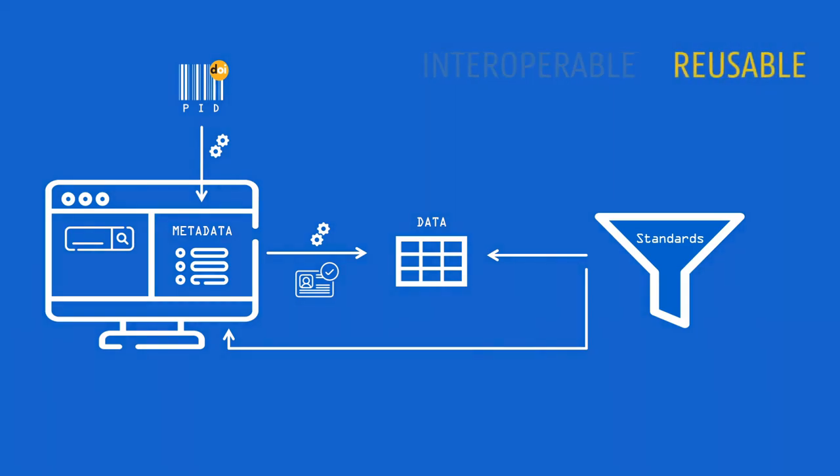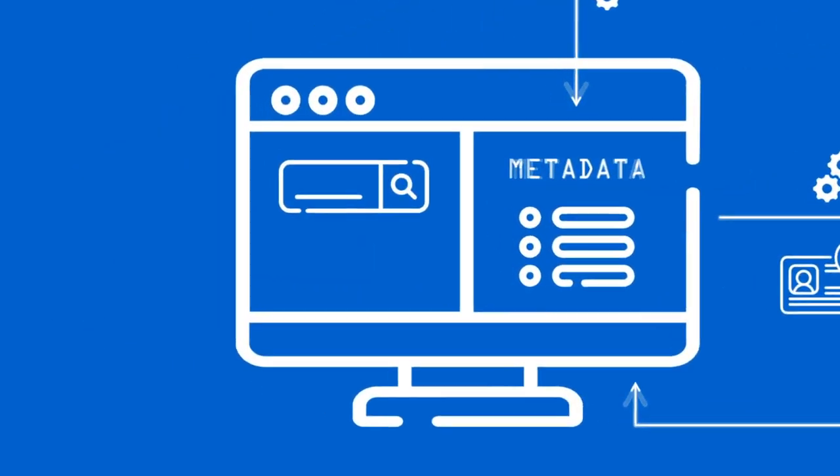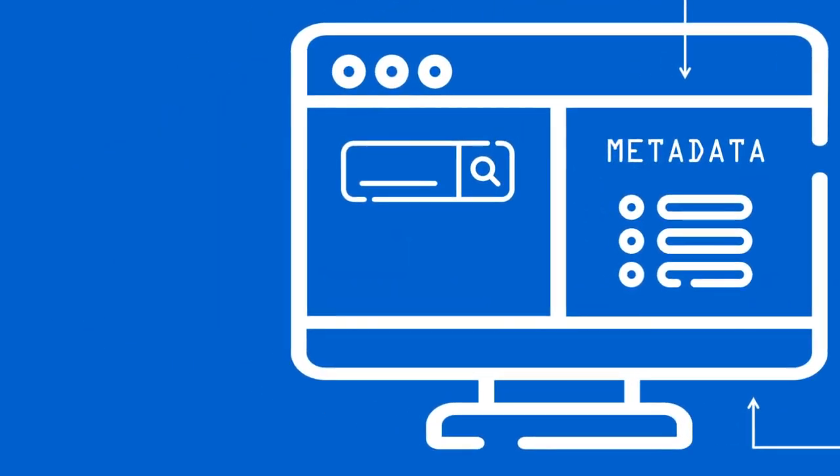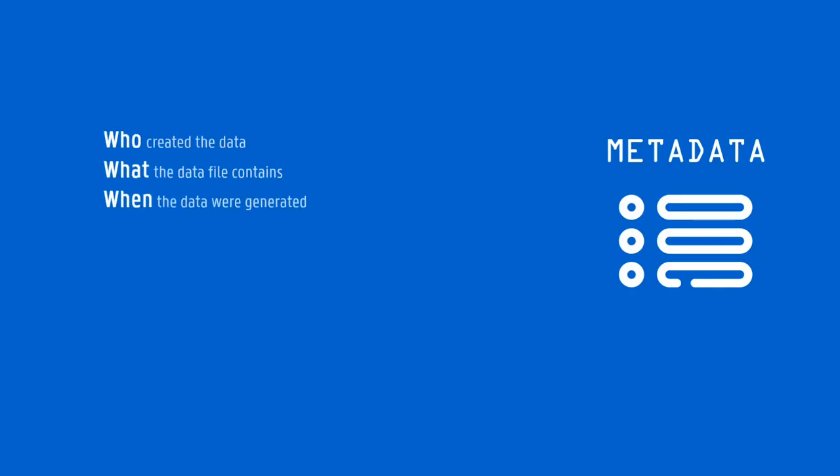Data should not only be available, but also effectively reusable. To achieve this, data should be abundantly described and documented in accordance with community standards. Metadata and documentation should be able to answer the W questions, to help others understand what we call the provenance of the data. In other words, where did data come from and what happened to them along the way?